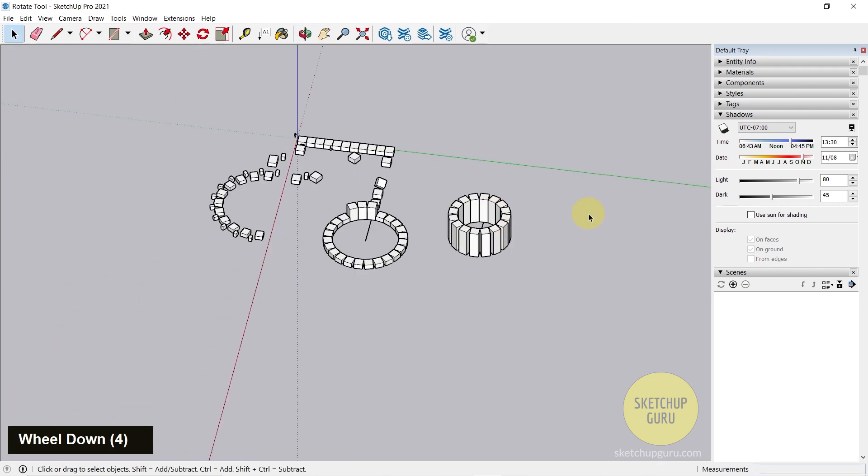So I hope you found this video useful. Do test out components in SketchUp. And we will learn how to use components later in the main course as well. So see you guys next video. Cheers.